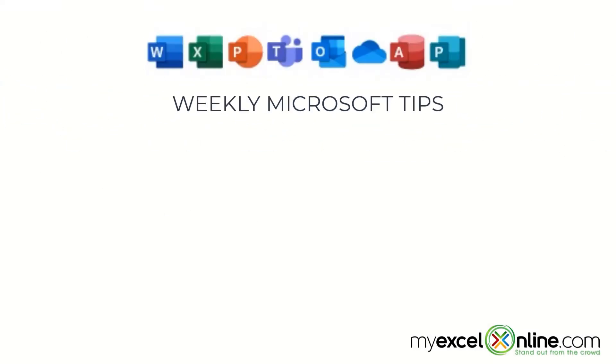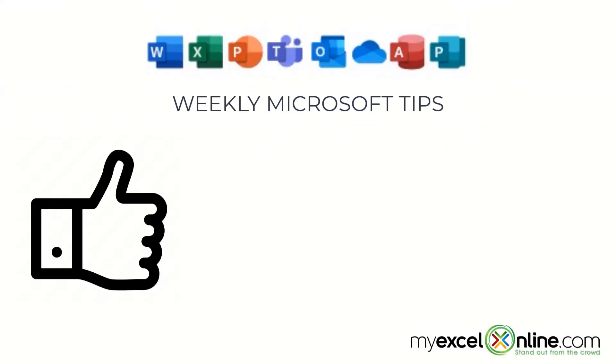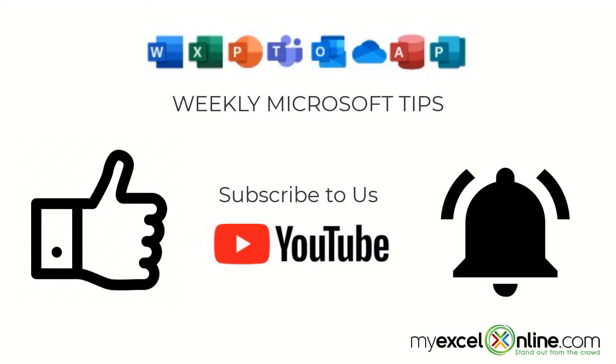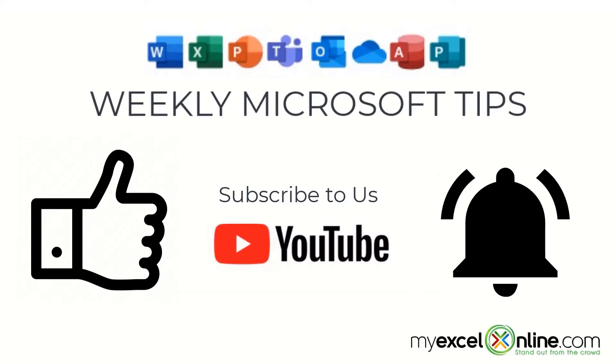If you are liking this video, please give us a thumbs up and subscribe to our channel. And hit the bell button to get notified when we release our weekly videos.